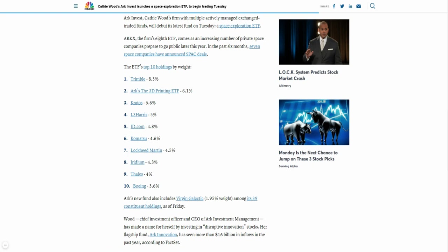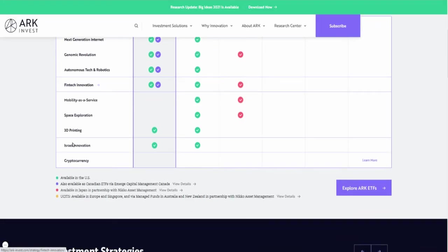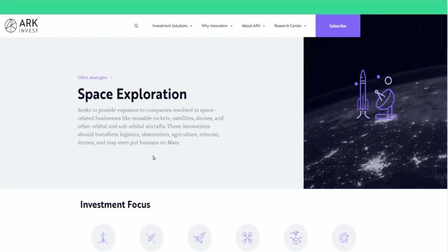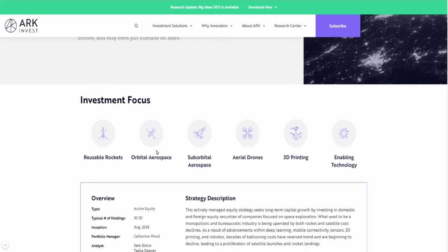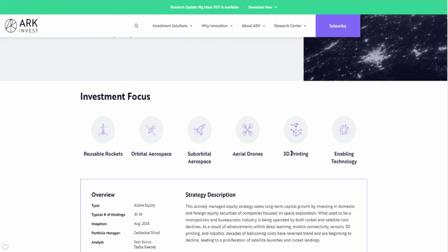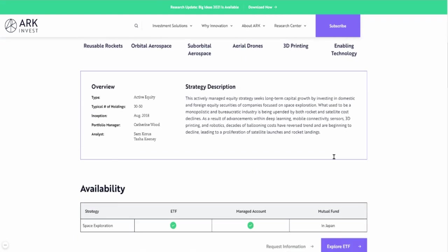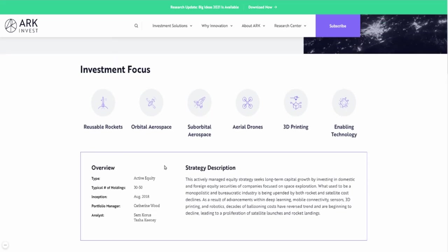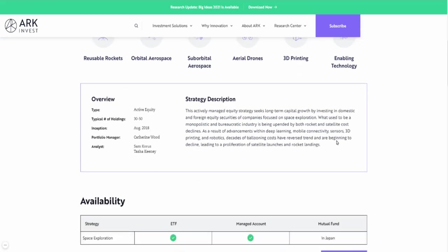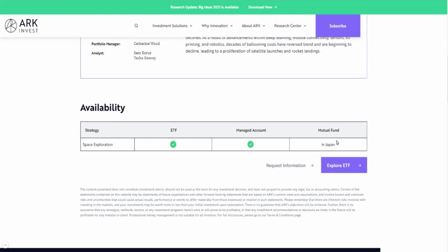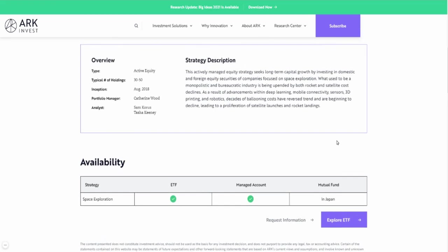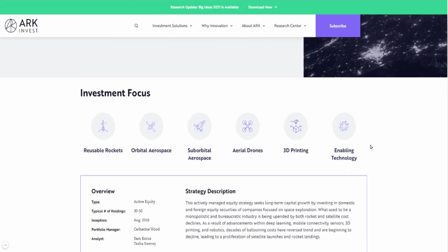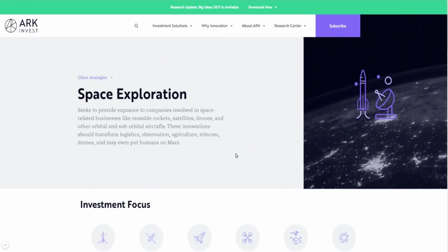You have some defense stocks in there like Lockheed Martin, L3Harris, and even Boeing, which is great. Take a look at it. Go to their website; they have good information there where you can click on this space exploration and it would show you all the different things that are involved. You can see here: reusable rockets, orbital aerospace, suborbital aerospace, drones, 3D printing, enabling technology. This would be the focus of this particular space exploration ETF.